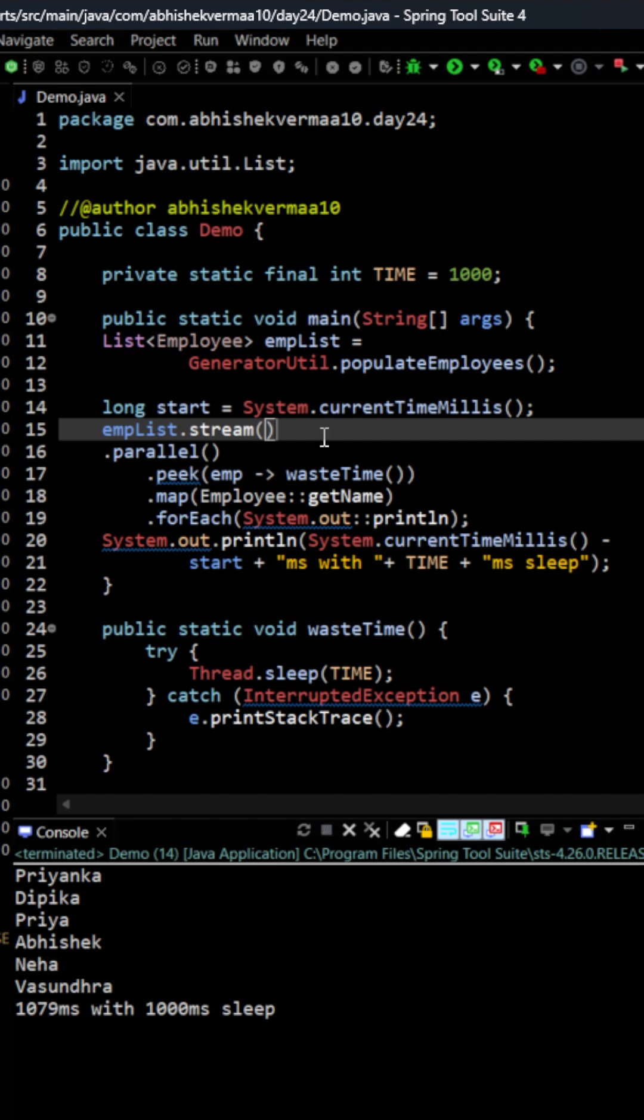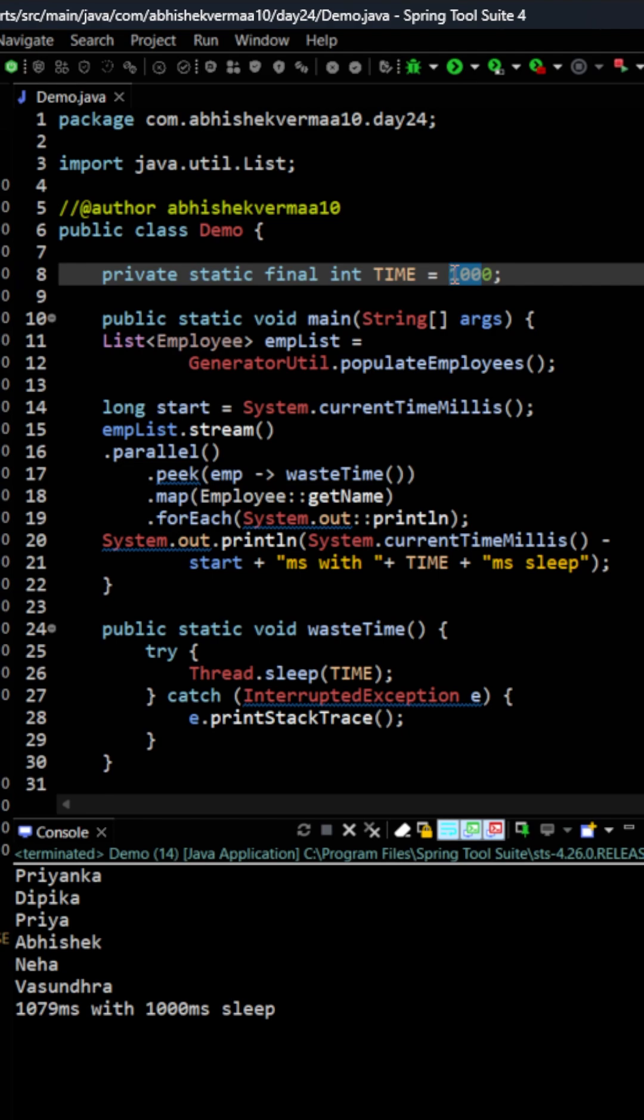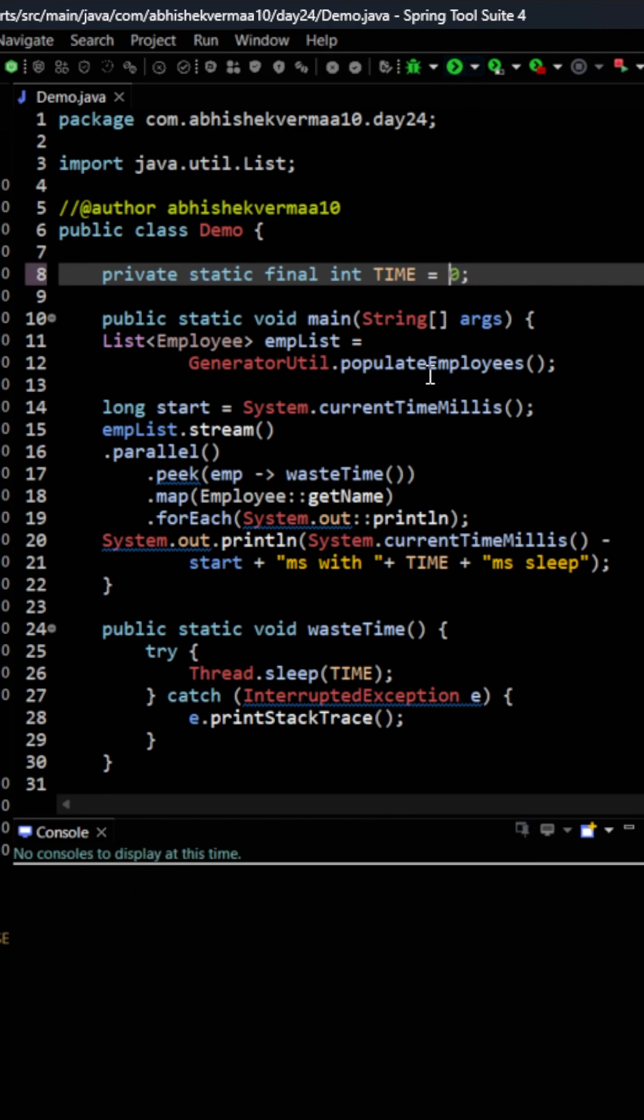But does it mean that parallel stream has won the challenge? Before coming to the conclusion let's do one more test and for this I will decrease this time to zero. First of all let's do it for the parallel.